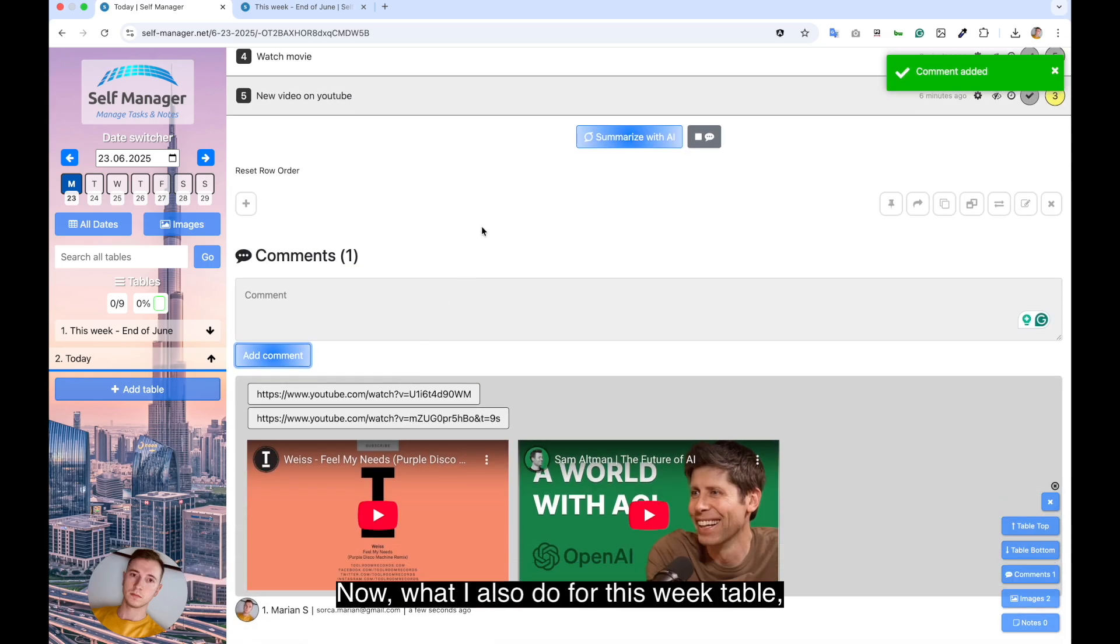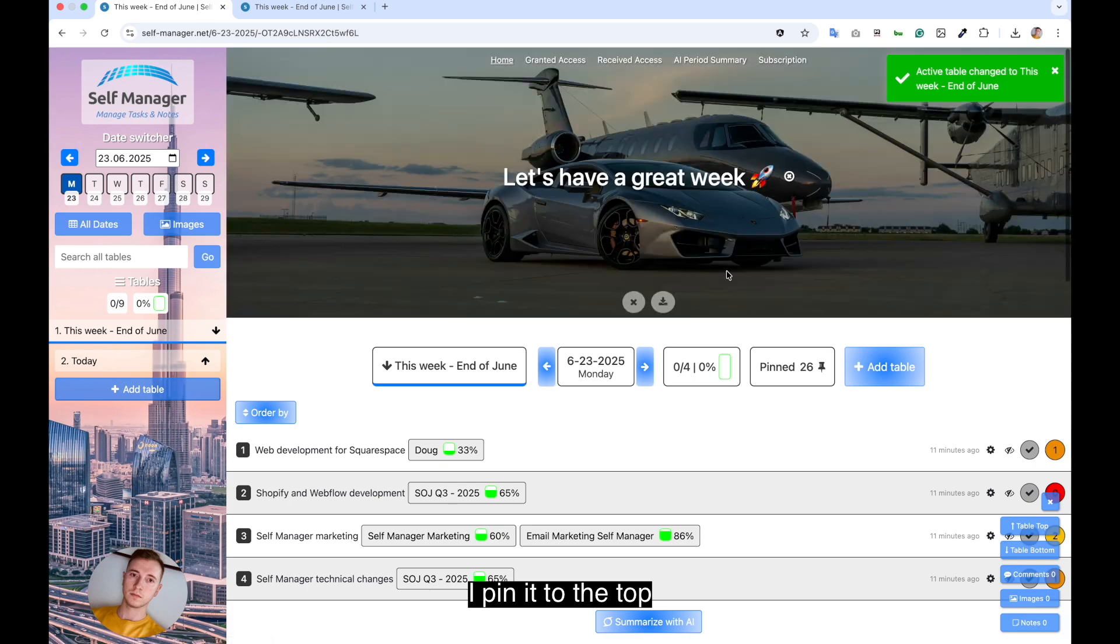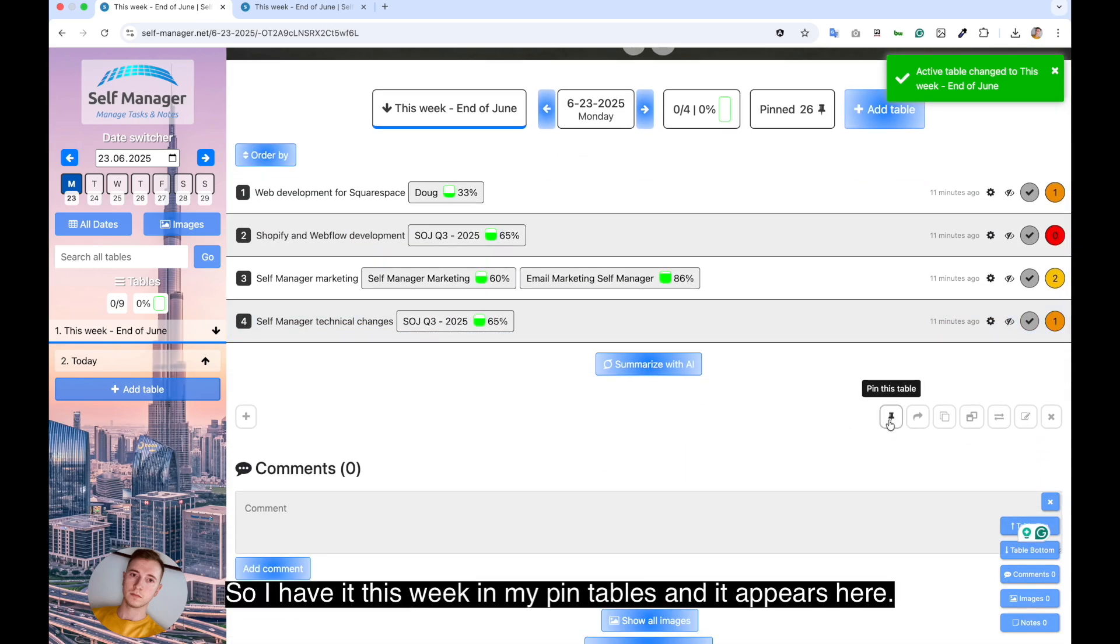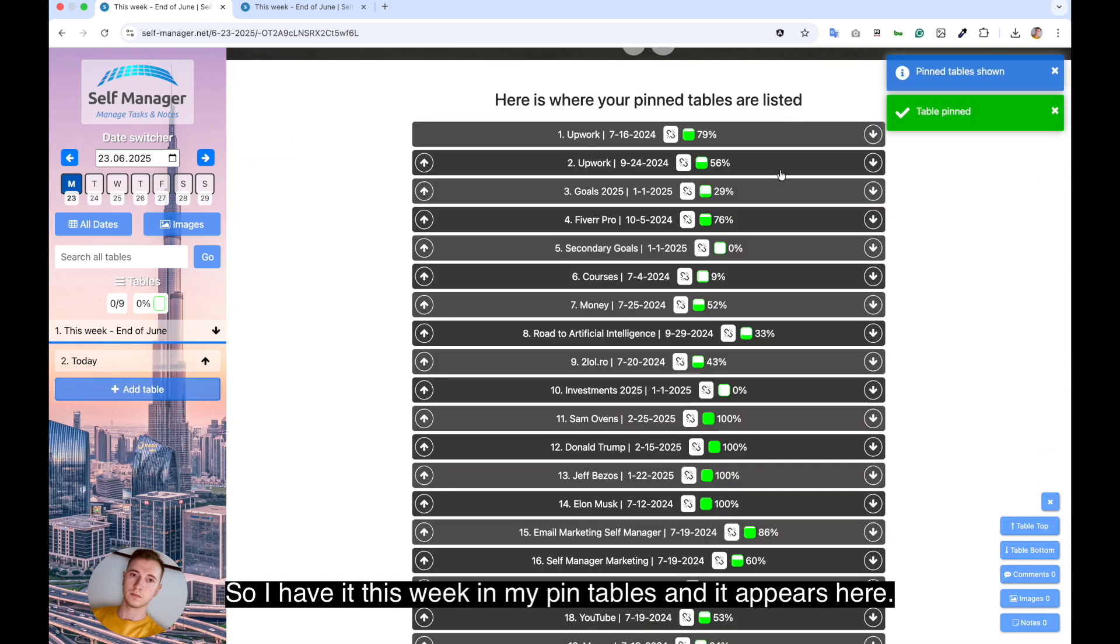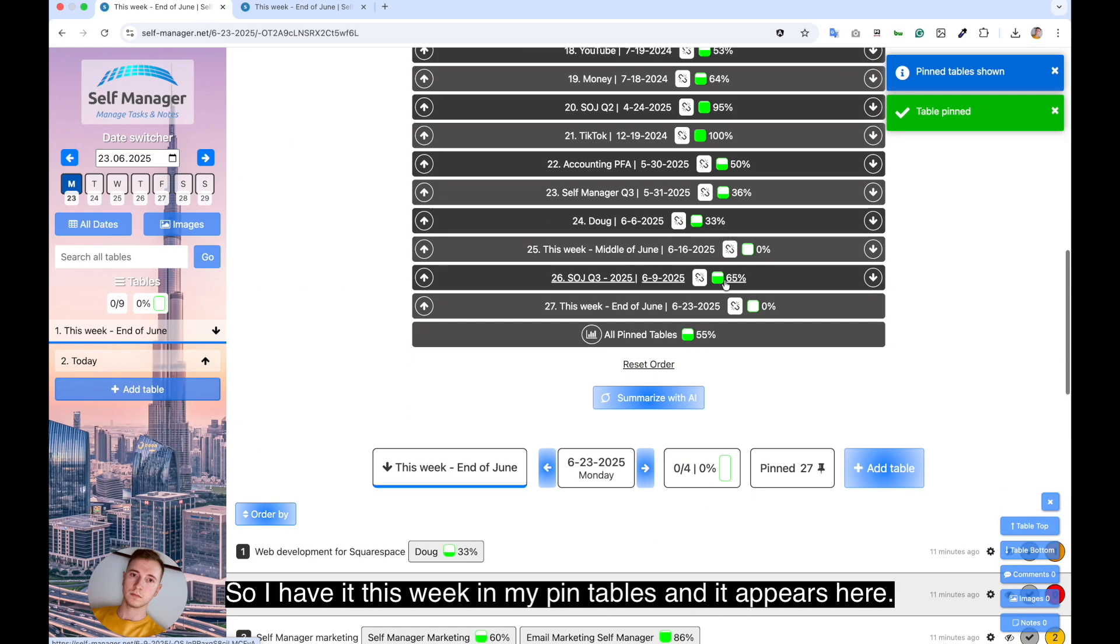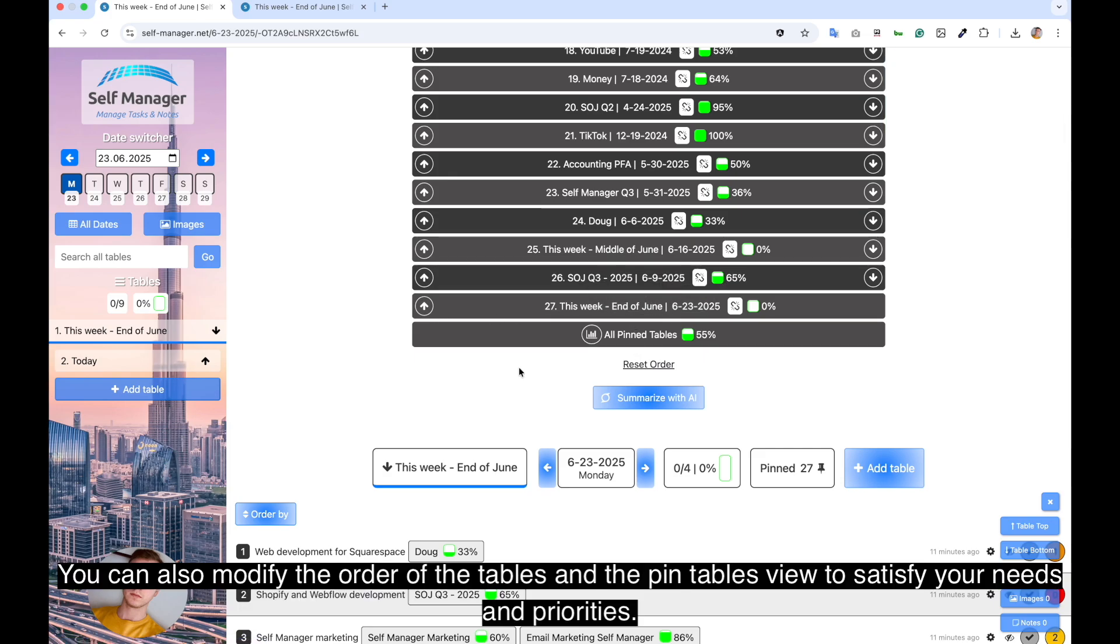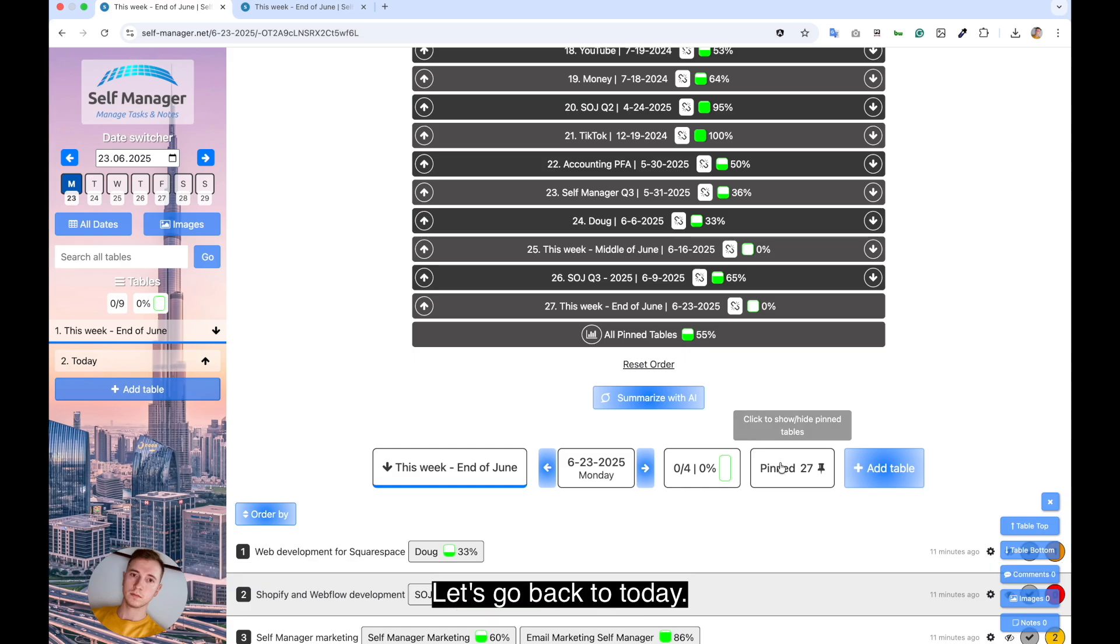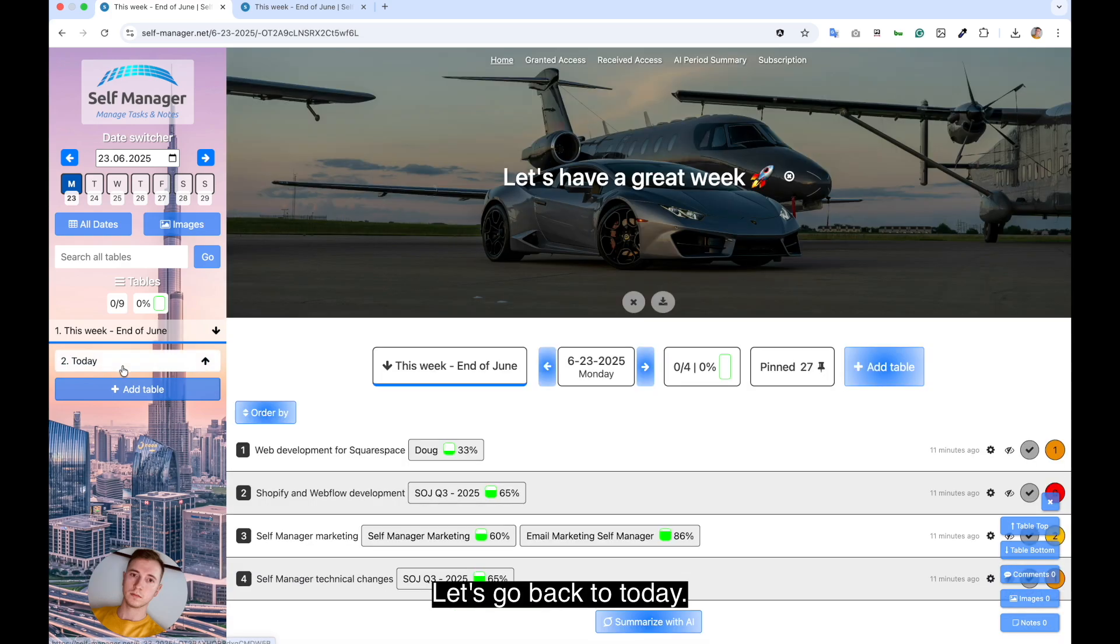Now what I also do for this week table, I pin it to the top. So I have it this week in my pin tables. And you can also modify the order of the tables in the pin tables view to satisfy your needs and priorities. Let's go back to today.